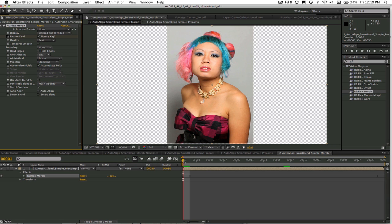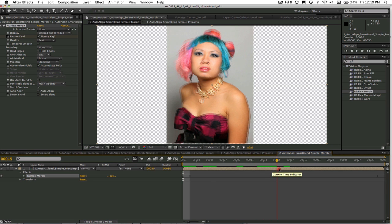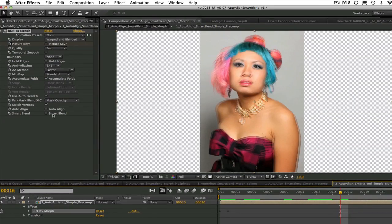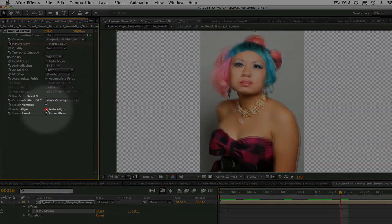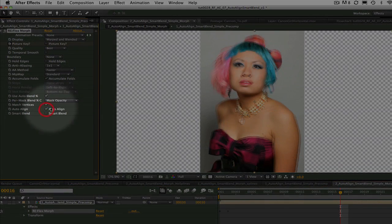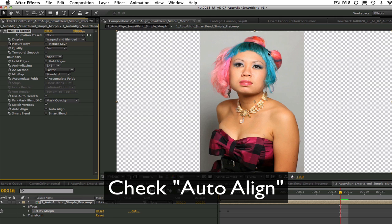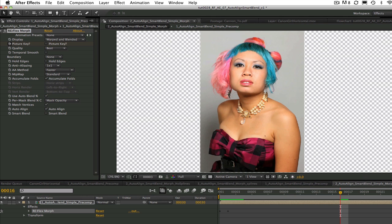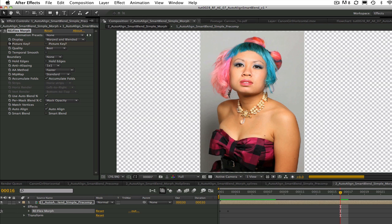We've already added Reflex Morph and set up our picture keys. Let's go to about halfway through the timeline here at frame 16. You can see that most of the features nearly line up. Let's see what happens if we check the Auto-Align feature. Look at that, nearly a perfect match automatically without any hand-drawn splines. Let's see the RAM preview.